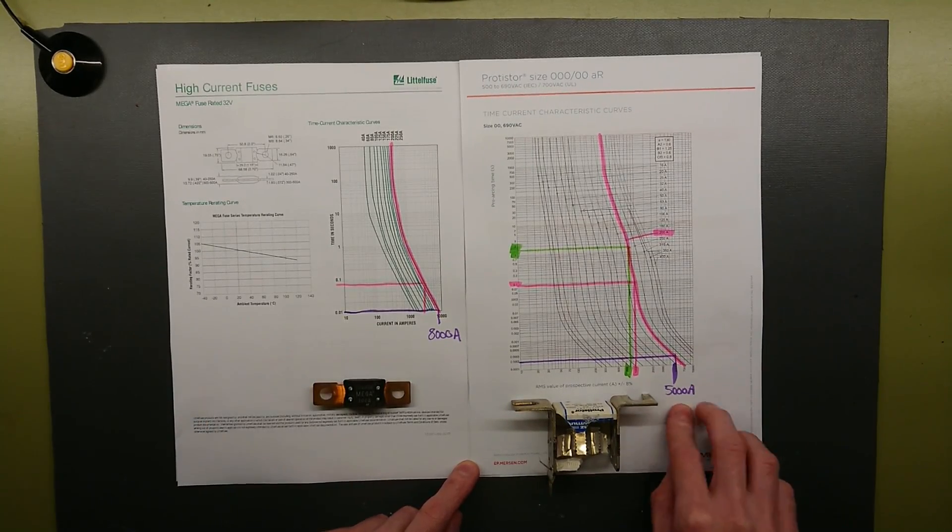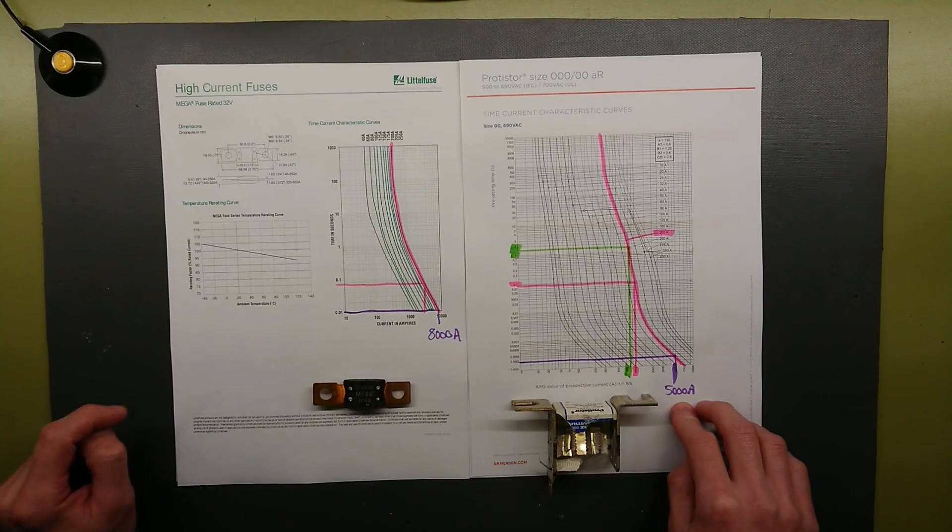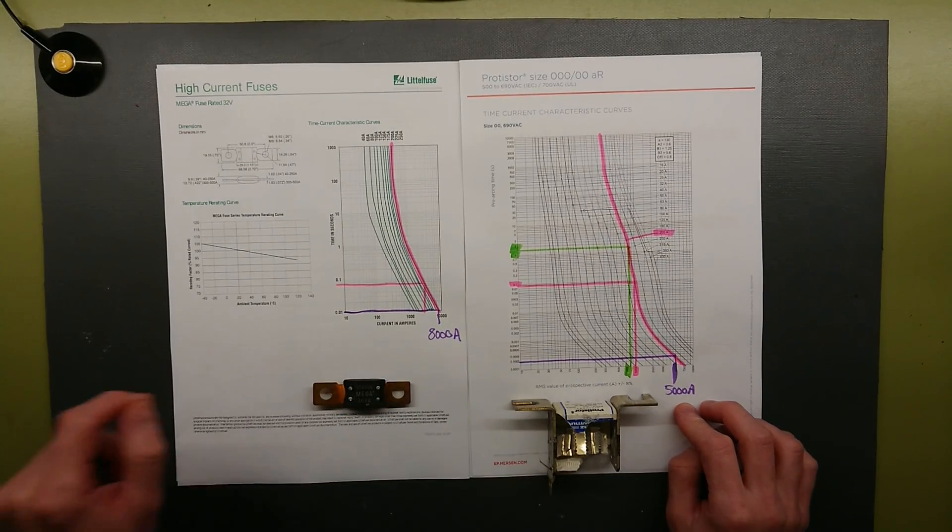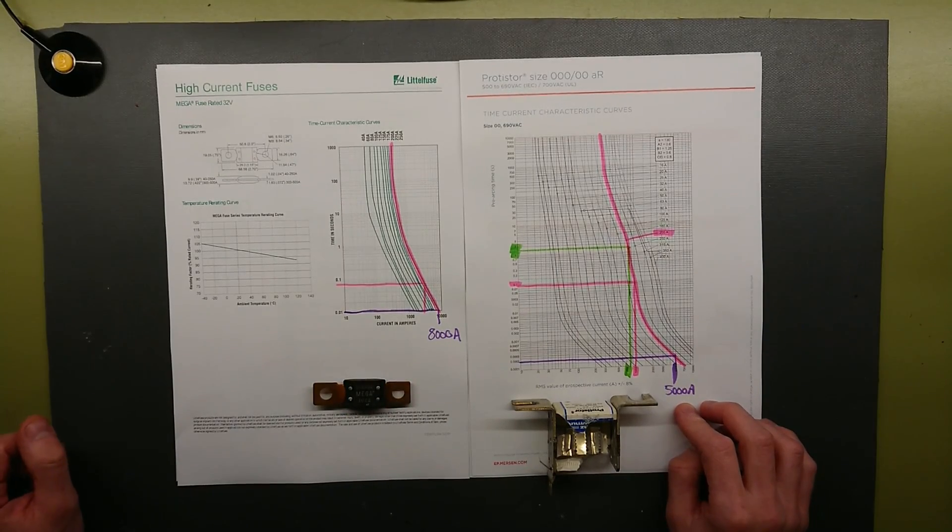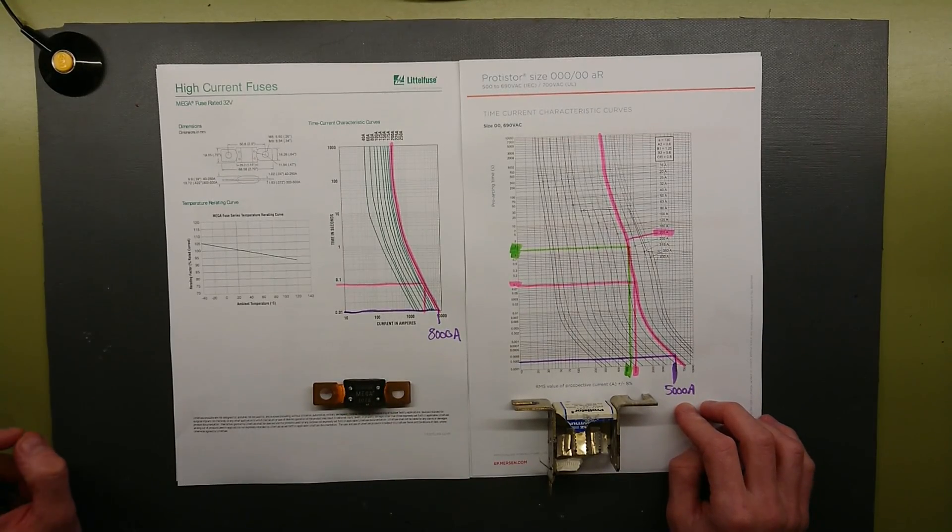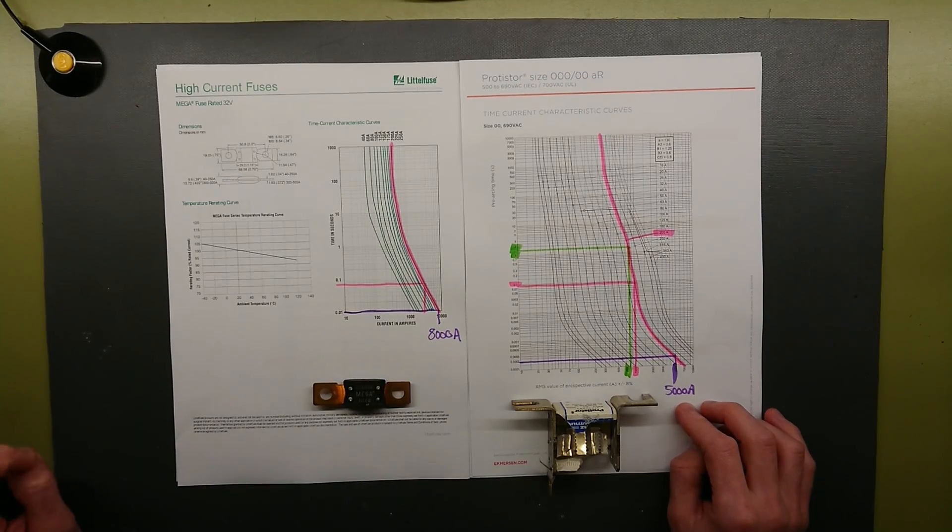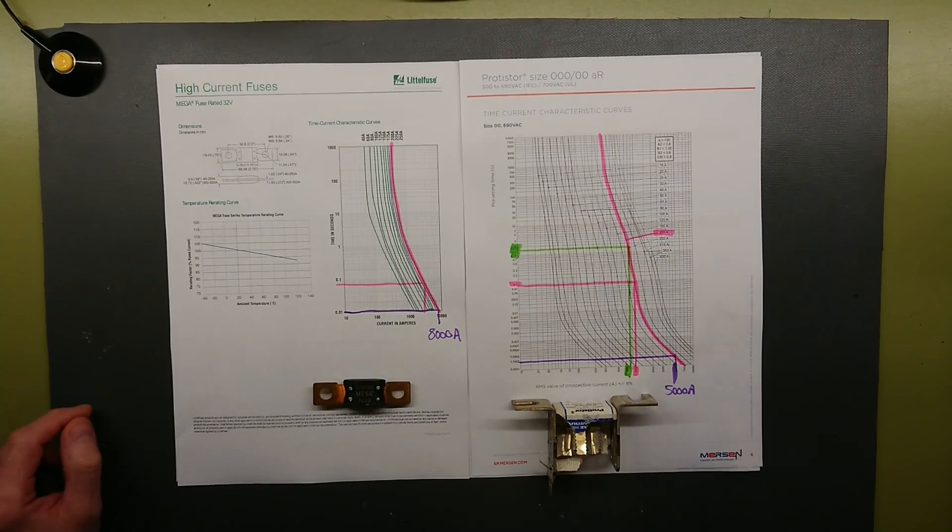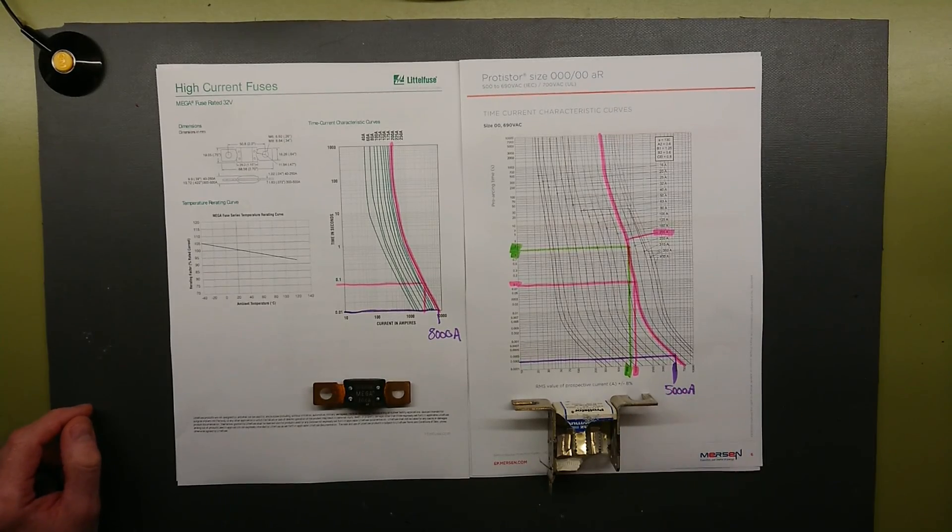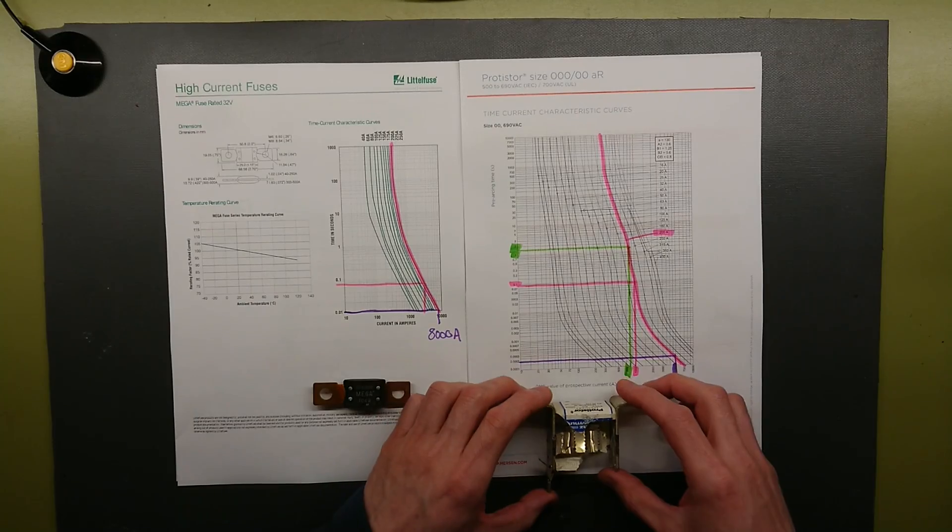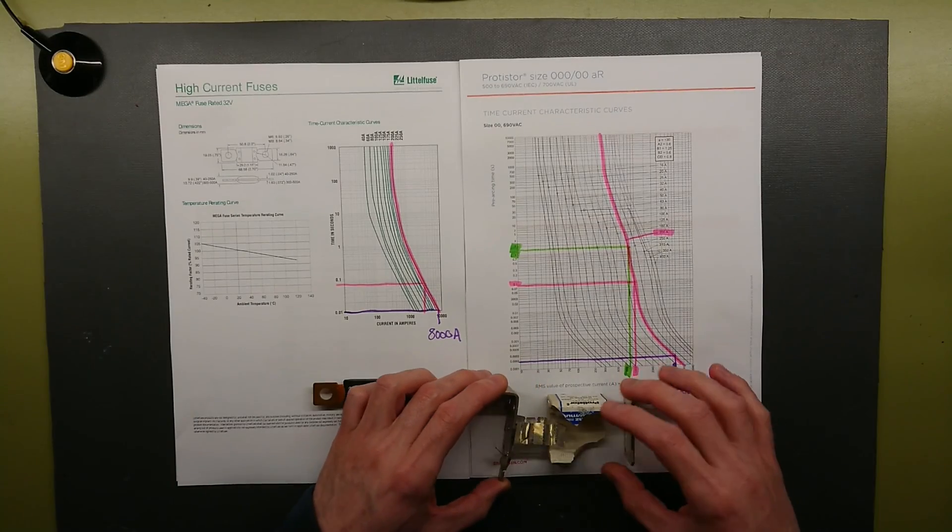But if we go 25 fold for the large fast IGBT fuse, we get to 5000 ampere short circuit current. But we are down to 0.2 milliseconds. That is way, way faster, and we can clearly see that in the construction of the fuse.